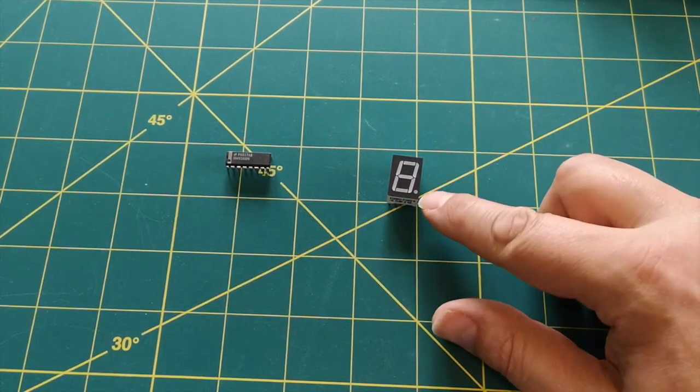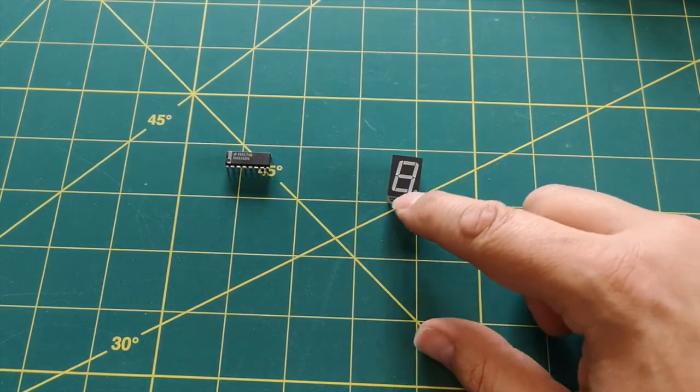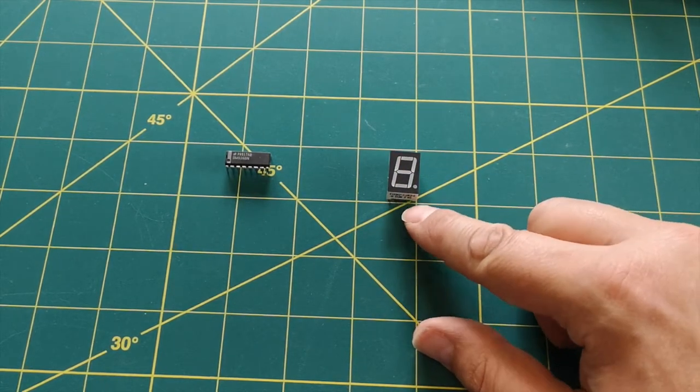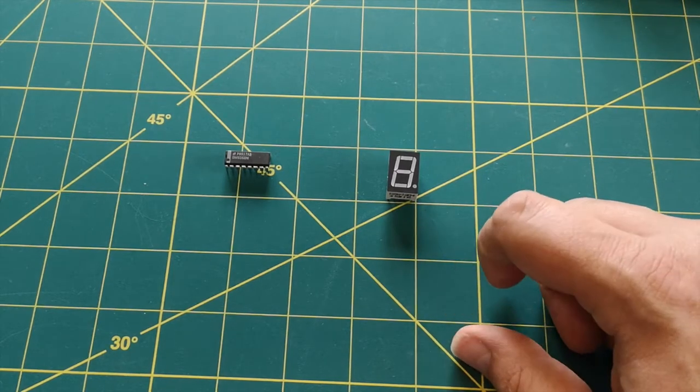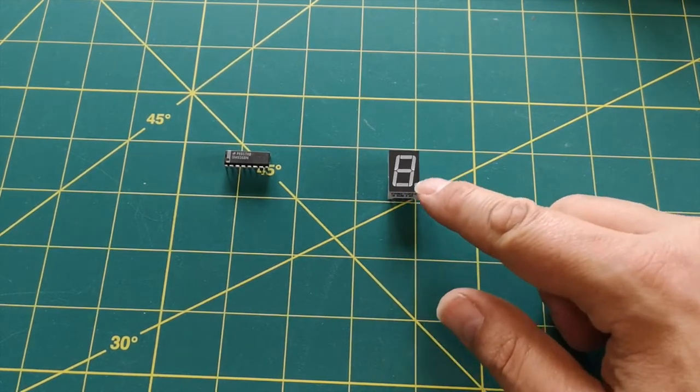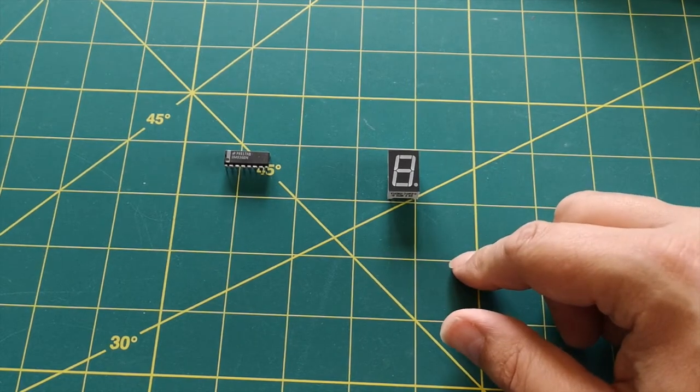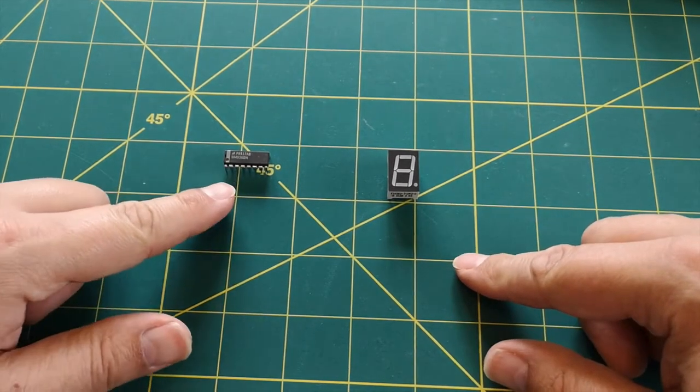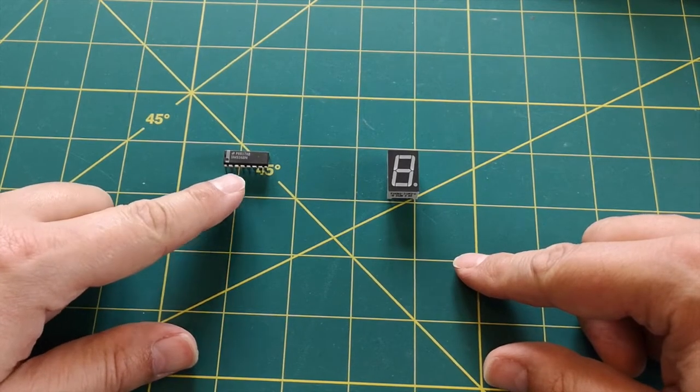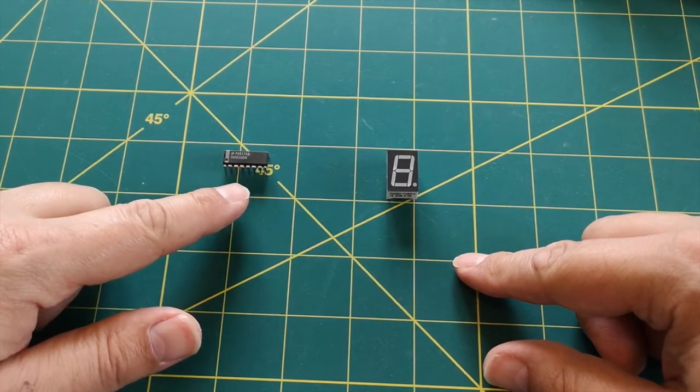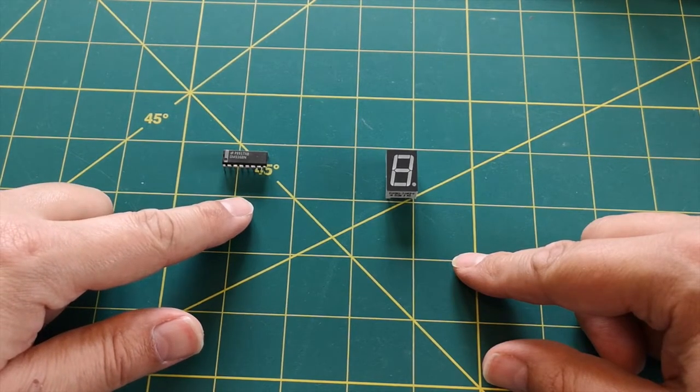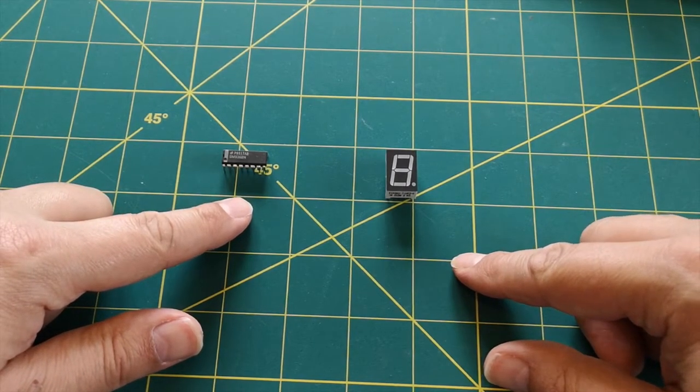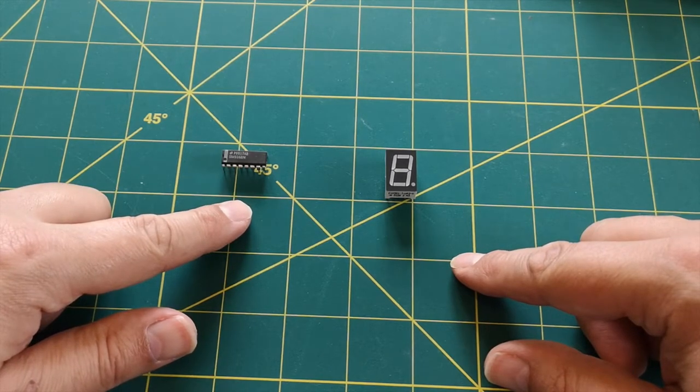We'll be ignoring the decimal point and we'll just be using the seven segments. Now normally we would be required to fit current limiting resistors because if we drive too much current through this we'll just burn out the LEDs. And that's the first thing that this chip is going to do for us. This is actually a driver chip, an LED driver chip, and it can actually generate a constant current output which eliminates the need for those resistors, those current limiting resistors.